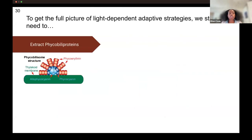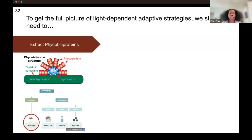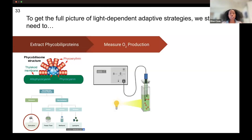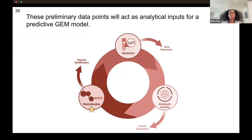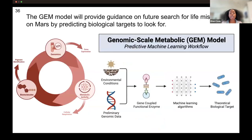This is not the end of this research. To get a full picture, we need to optimize our phycobiliprotein extraction — another light-absorbing protein that helps optimize photosynthesis. We're using sonication right now but not getting the yield we want. We also want to do metabolic analysis assays to understand O2 production as a result of photoacclimation to different light levels, and we want to do genomic sequencing to understand gene expression — what genes are being turned off and on as a result of these different photoacclimation light levels. These are preliminary data points that will act as analytical inputs for our predictive GEM model, a genomic-scale metabolic model that will help us predict theoretical biological targets for future Mars missions.